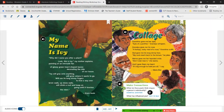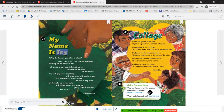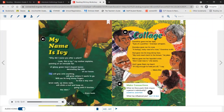The next poem is called My Name is Ivy. 'Why did I name you after a plant? Look, this is Ivy, my mother explains, pointing at an intricate fan of glossy green heart-shaped leaves decorating the side of our house. Ivy will grip onto anything, will grow where it wants to go, will use its long skinny fingers to find a way over brick walls, up stone walls, will climb a roof and keep on going until it touches the stars.' By Bryce Neal.